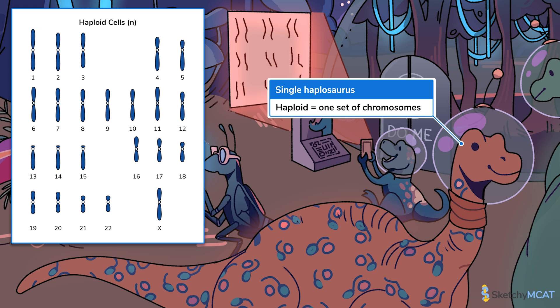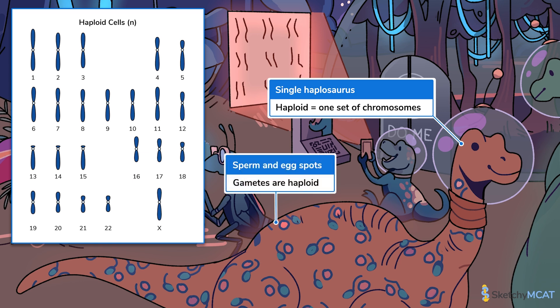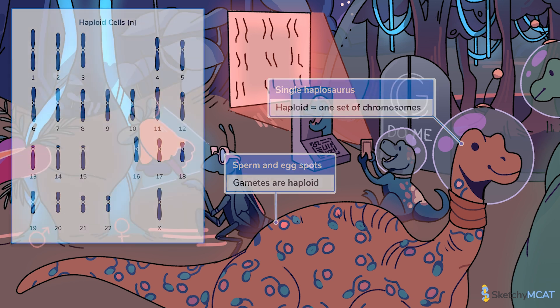This haplosaurus, Harriet, walks alone to represent that haploids only have one set of chromosomes. Harriet is a happy, independent dinosaur. Most haploid organisms are ones that reproduce asexually, but humans have some haploid cells too — namely gametes, sperm cells, and egg cells. Harriet the haplosaurus has some spots that look like gametes to remind you that gametes are haploid.